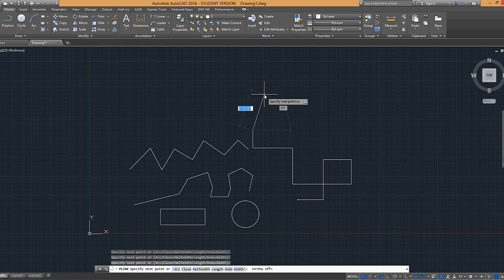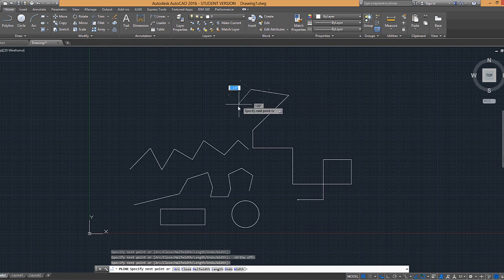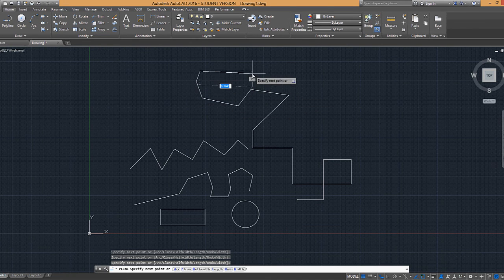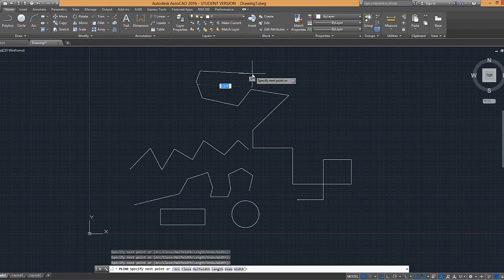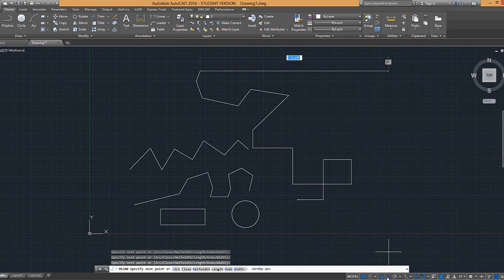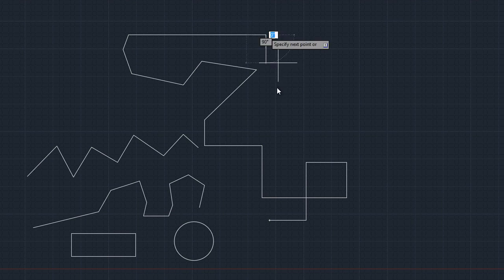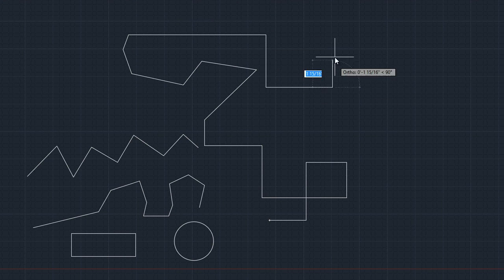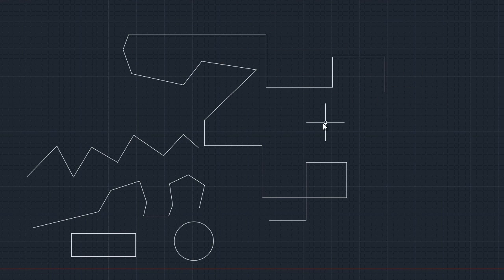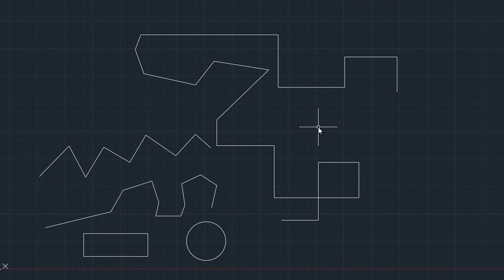So as you can see, I have it off so that I can create lines at different angles. And then if I click and hit the F8 key or click down here while I'm in the command, it'll turn my ortho mode back on. And this is essential to learn because what it does is it ensures that we have nice straight lines without guessing.